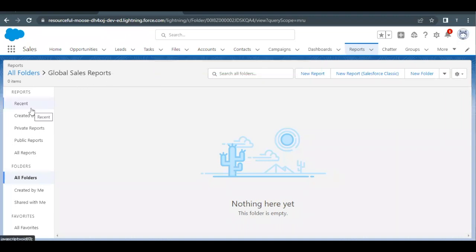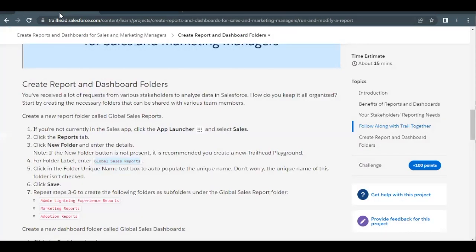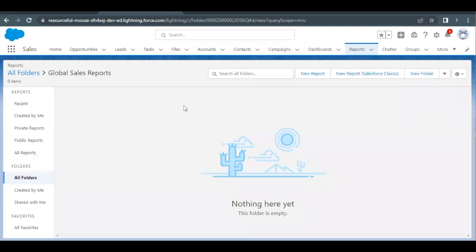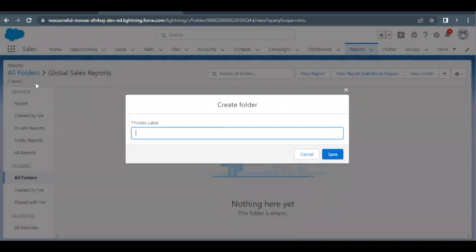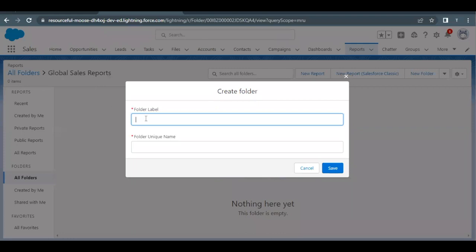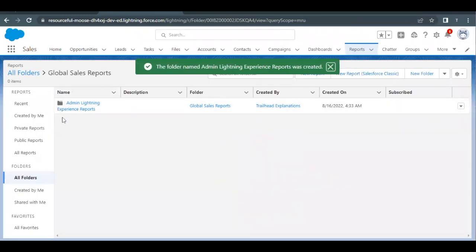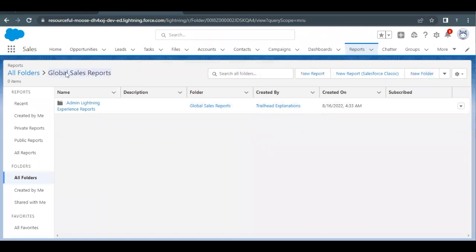Inside this folder we have to create a few subfolders whose names are mentioned in the challenge: Admin Lightning Experience Reports, Marketing Reports, and Adoption Reports. We'll create them one by one. Copying the first one — Admin Lightning Experience Reports — go to the reports interface, click 'New Folder,' make sure you are inside the Global Sales Reports folder, paste this label, and click Save. The Admin Lightning Experience Reports folder has been created inside the Global Sales Reports folder.